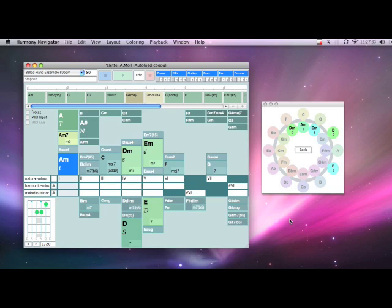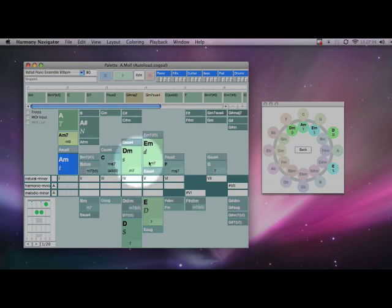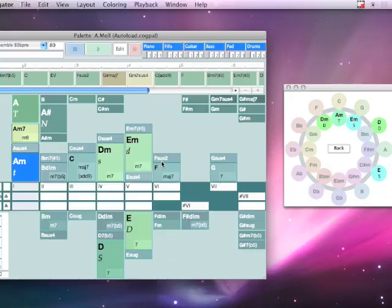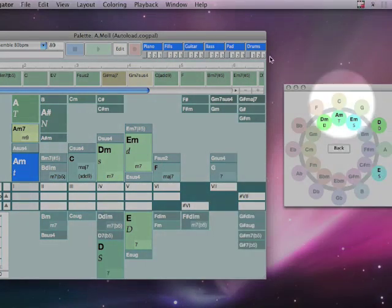Harmony Navigator is like an instrument that plays chord progressions. By clicking on the palettes, like the one you see here, you trigger chords and accompaniments. This lets you discover progressions that you like and then export and use in your own songs. Today I'm going to create a verse and a chorus and bring that MIDI into Ableton Live 7.